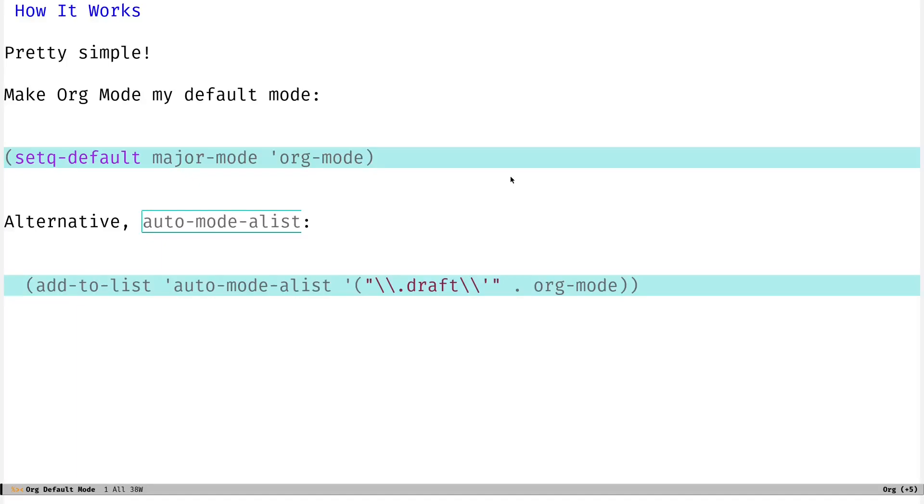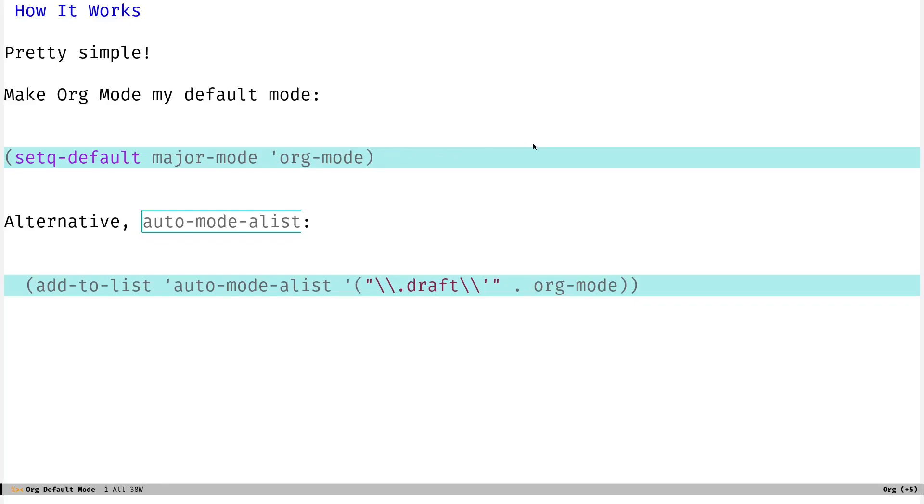But now we'll move on to the meat of the video, what we were talking about at the start, setting org mode as your default mode. And it's pretty simple. You can just drop this line here into your init file. It's basically a setq expression here, setting the value of the major mode variable to org mode. And that'll do it. So anytime you go into a file that doesn't have any specific extension already or any sort of plain text buffer, it will load org mode instead of fundamental mode.